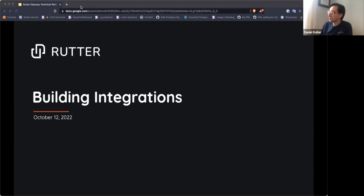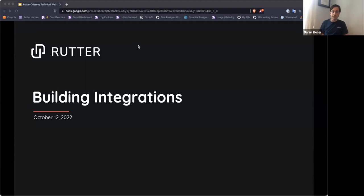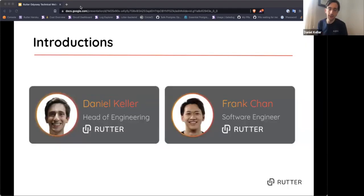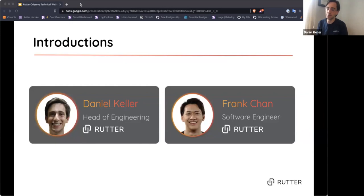Welcome everyone to the webinar. Today's webinar is focused on building integrations. My name is Danny. I'm the head of engineering here at Rudder. I run our engineering teams, work really closely with our product teams to figure out what to build, what to invest in, and help support phenomenal engineers like Frank.